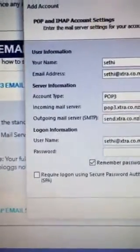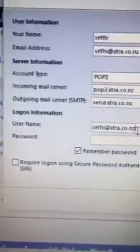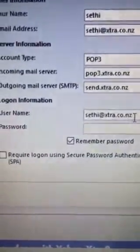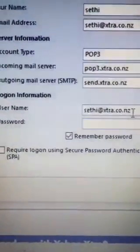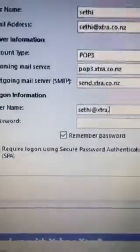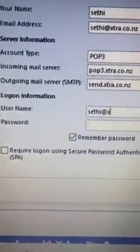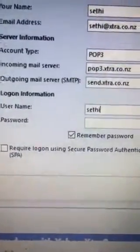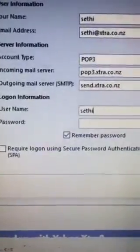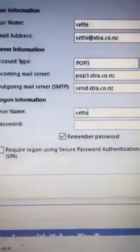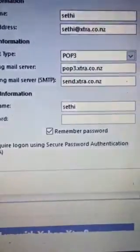Here you have to remove the @xtra.co.nz. Just leave your username, whatever is the front of your email. Just exclude the @xtra.co.nz and then enter your password.